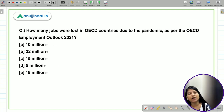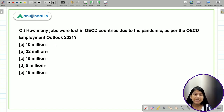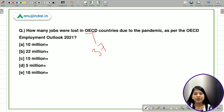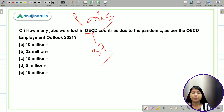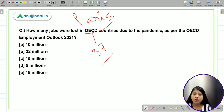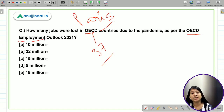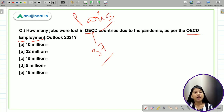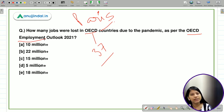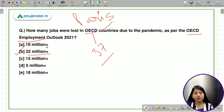The first question: how many jobs were lost in the OECD countries due to the pandemic, as per the OECD Employment Outlook 2021? OECD stands for Organization for Economic Cooperation and Development. It has 37 member countries, and Paris is the headquarters. This is a grouping of developed, high-income countries. The right answer is 22 million — over 22 million people lost their jobs in OECD countries due to the pandemic.